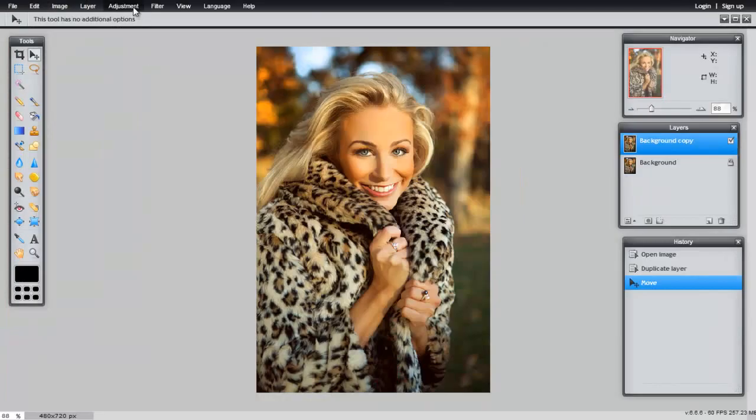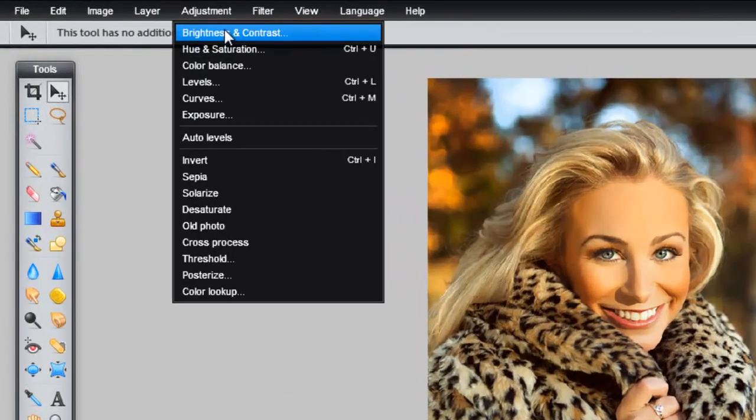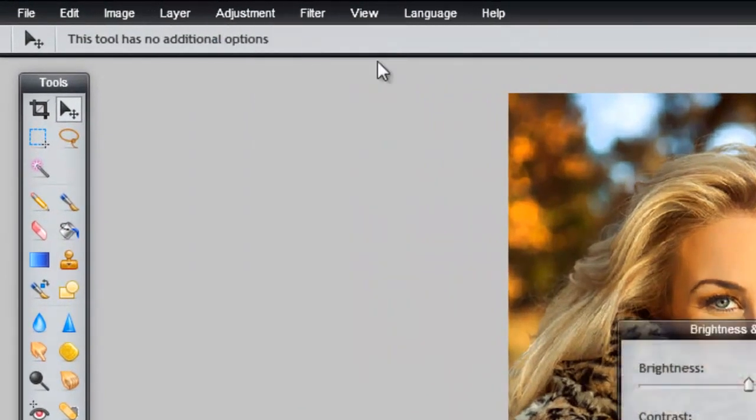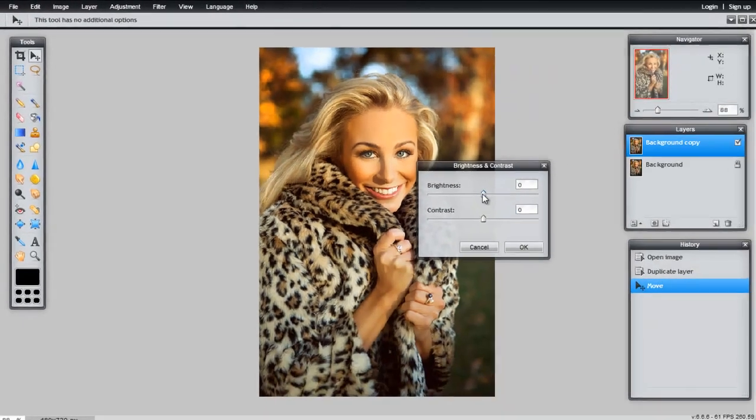Let's go to the Adjustment menu. We have many different options here. We have Brightness and Contrast, which you can try out.